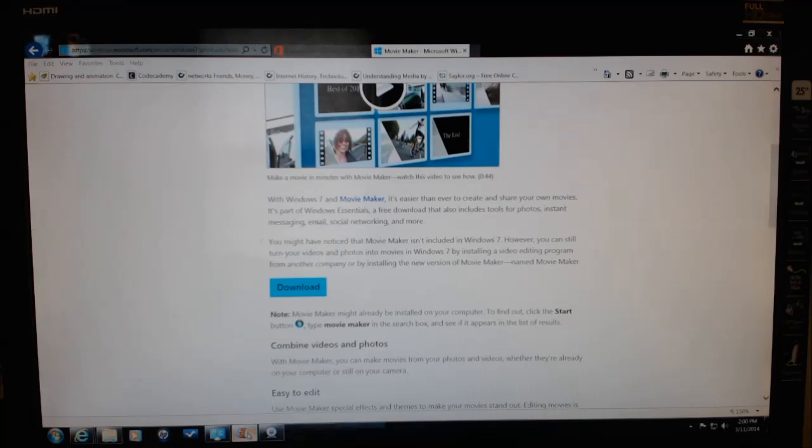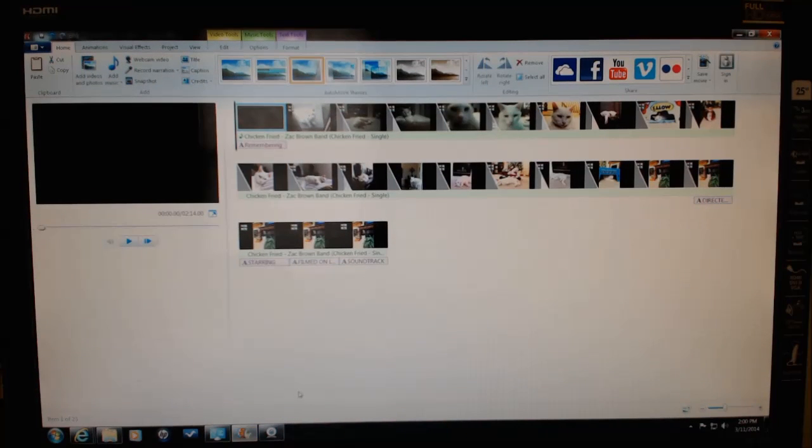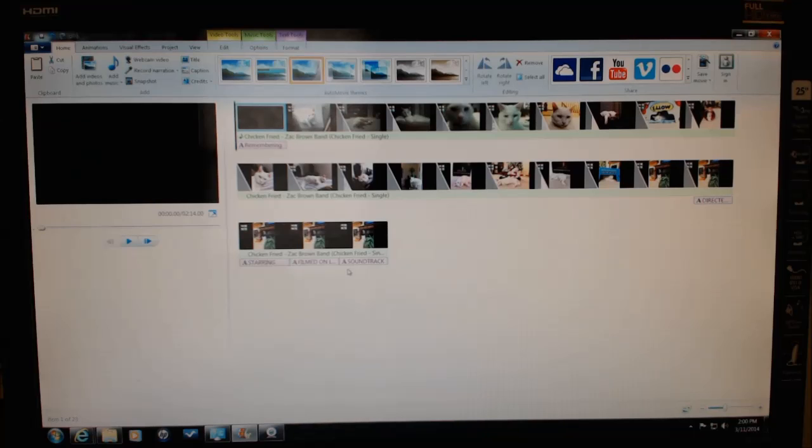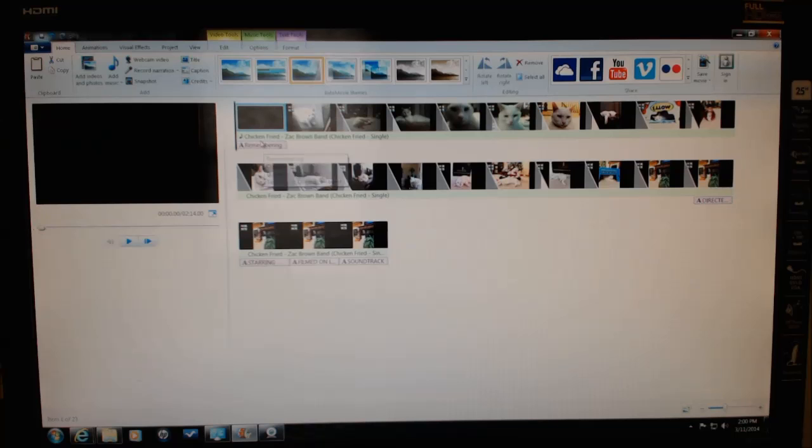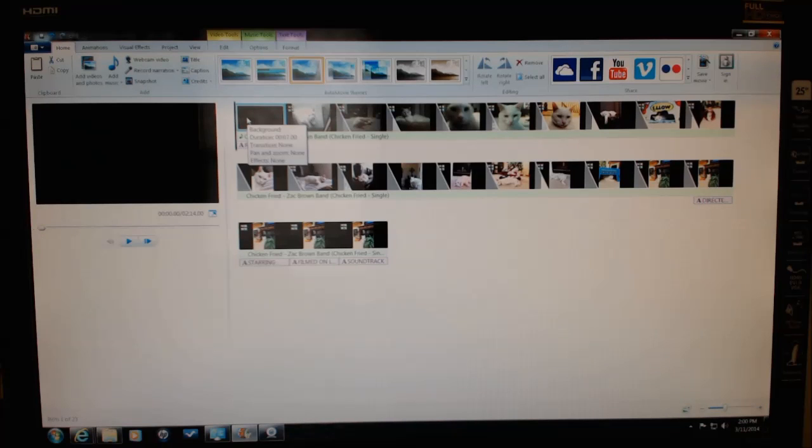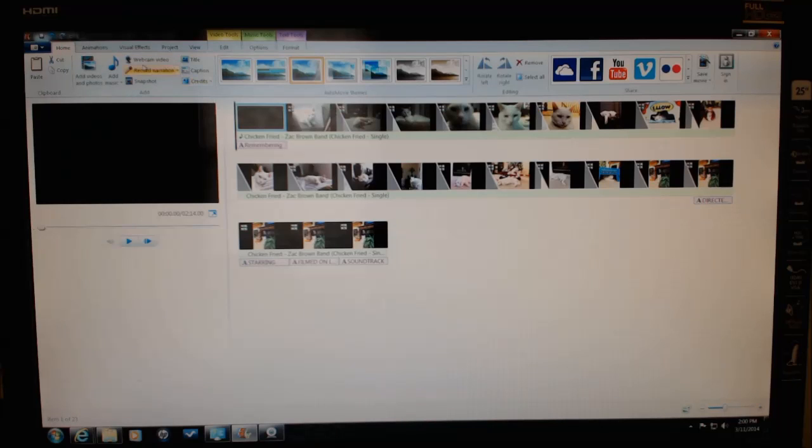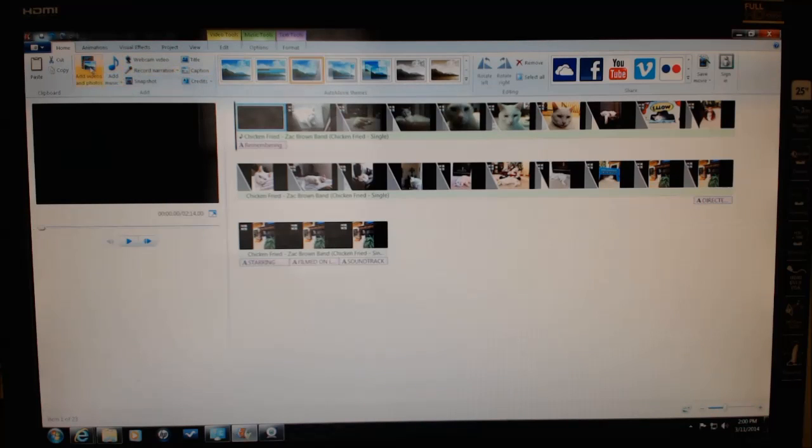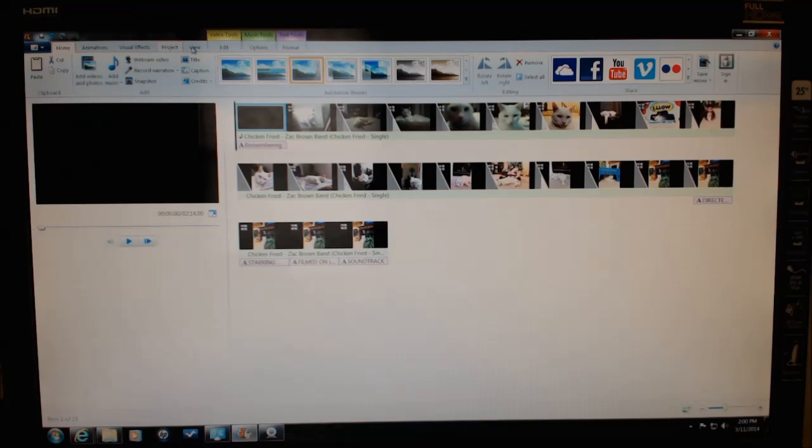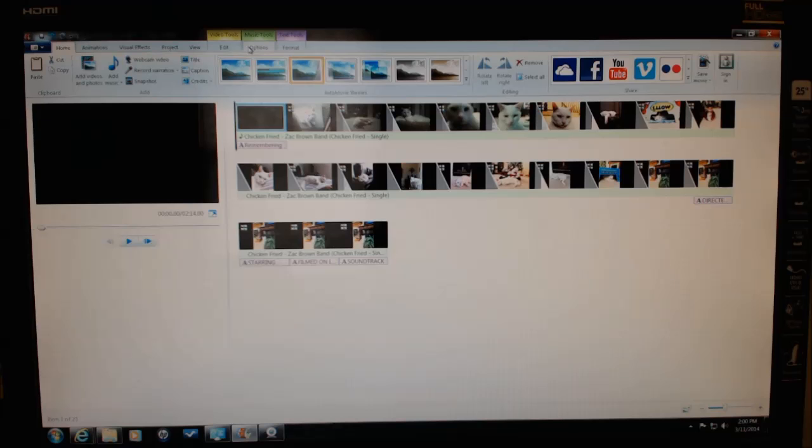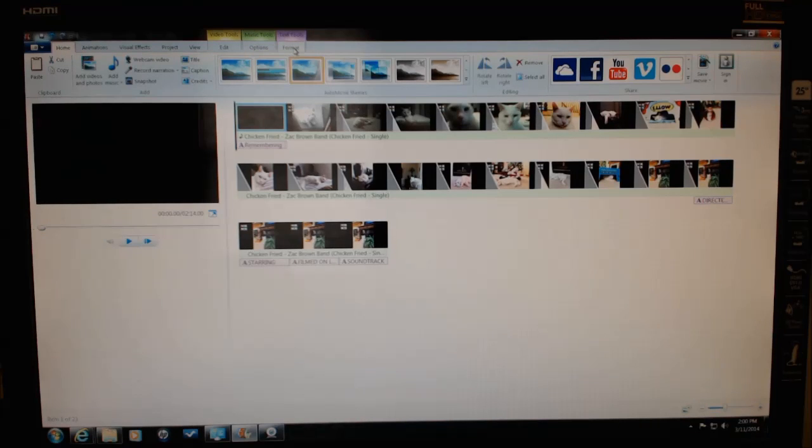Once you have the program, you can go ahead and open it. I have put together a short video on my cat. Most importantly is the way the software is set up. It's very similar to Microsoft Office. It has a ribbon across the top with subgroups: home, animation, visual effects, project view, edit, options for music tools, video tools, text tools, and formatting.